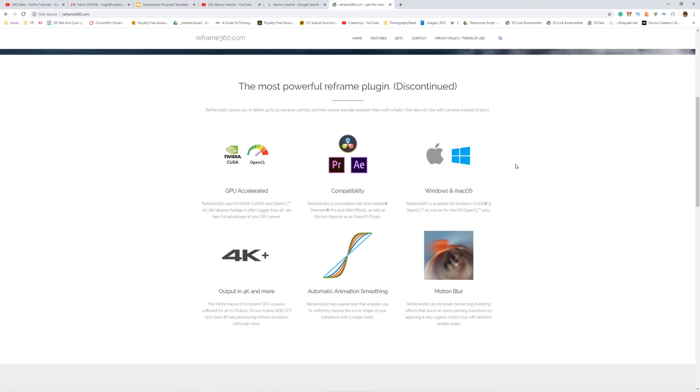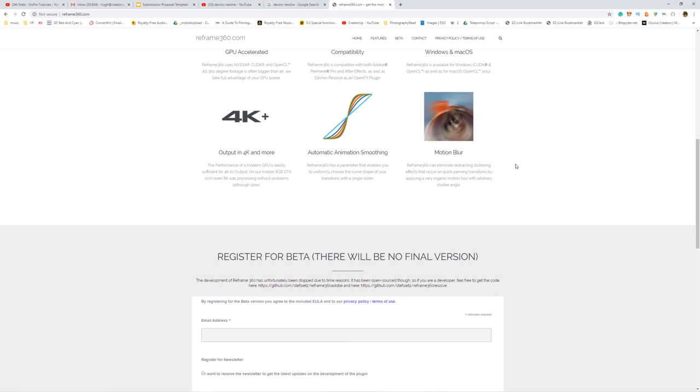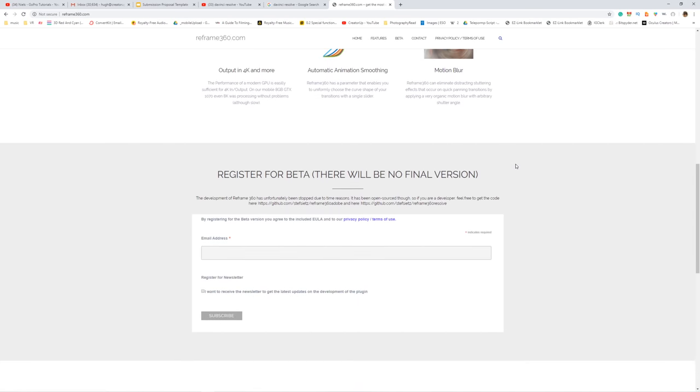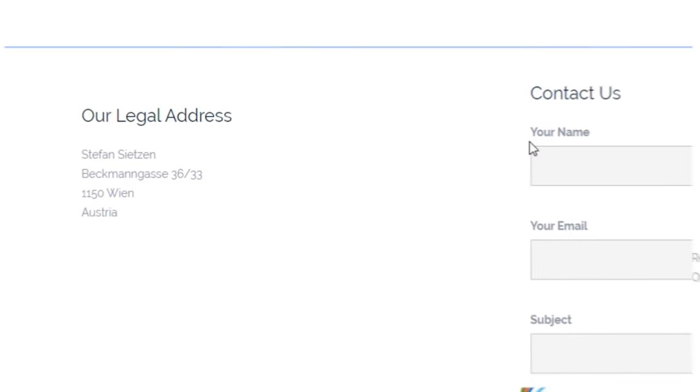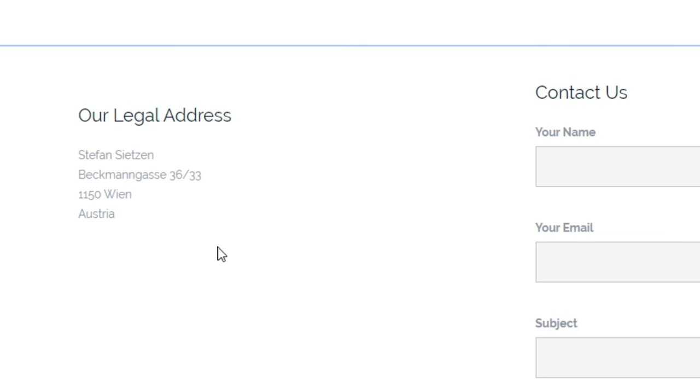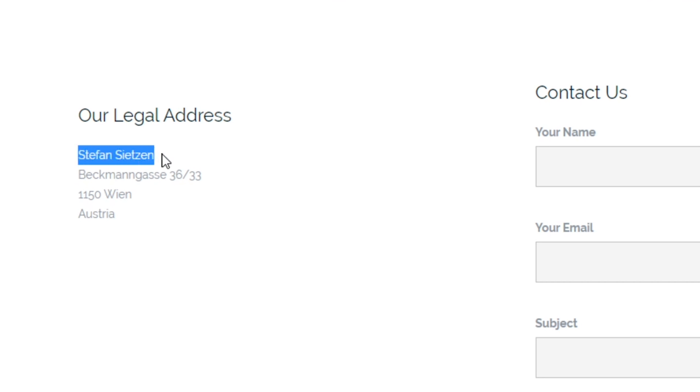So go ahead and click the download link in the description below. And big shout out to Stefan from Austria to develop this free plugin so we can use it and create awesome content.